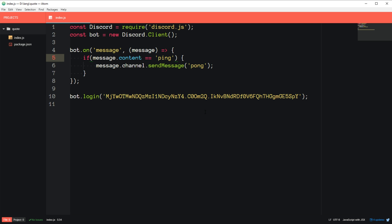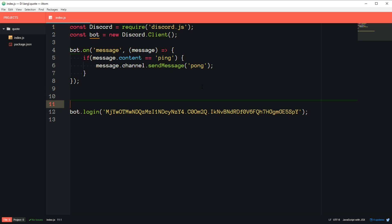And it'll take care of a lot of things, like splitting up the arguments. So like if you say roll dice 36-sided, and we want to roll three of them, and we're going to roll them two times, it'll split up all these arguments so that way you don't have to do that work.